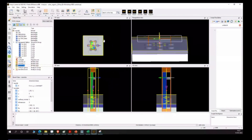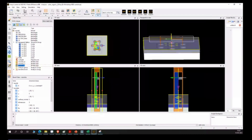Now coming to the solar cell application, starting from a very simple solar cell to any kind of complicated organic solar cell, we can design in this particular tool. I've opened up an organic solar cell structure, but let me first showcase a simple solar cell application.